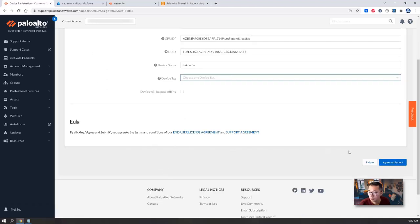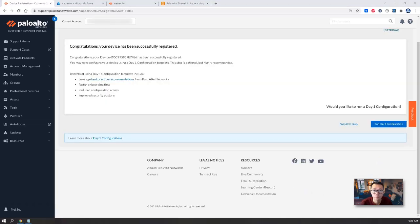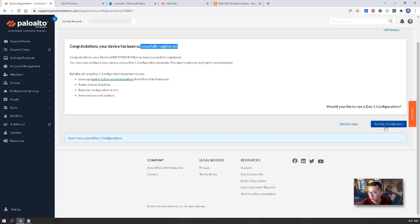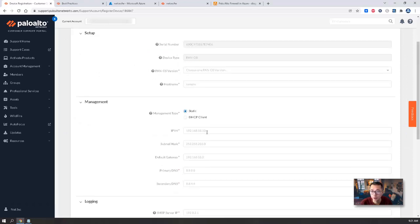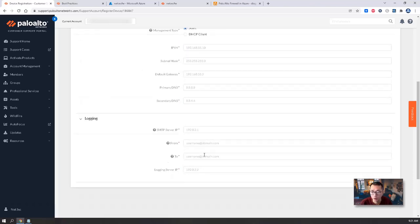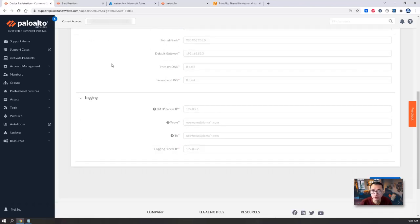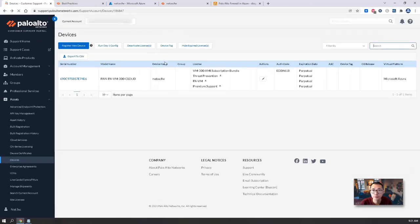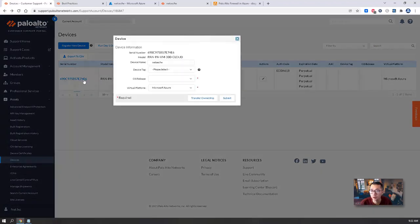So we are going to agree and submit it. Congratulations, your device has been successfully registered. There are some best practice recommendations we can take a look at. We also can run day one configuration. Let's give it a try to see what this looks like. Day one is basically just asking your management IP where you're going to log in, and they can generate a configuration file for you.